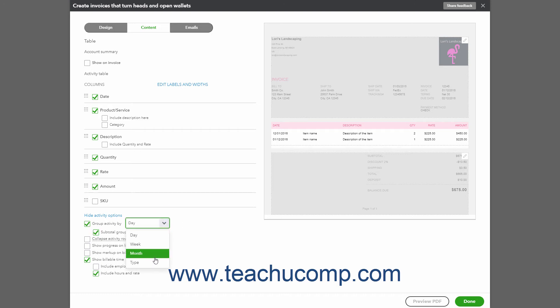Likewise, if grouping by type, you must enter at least two different types of items in the invoice to create subtotals. The types are Charges, Billable Expenses, and Billable Time. In QuickBooks Online Plus, all products and services are of the Charges type.